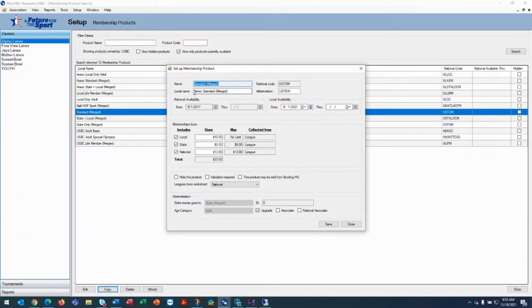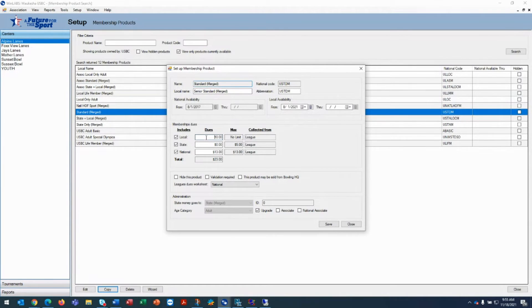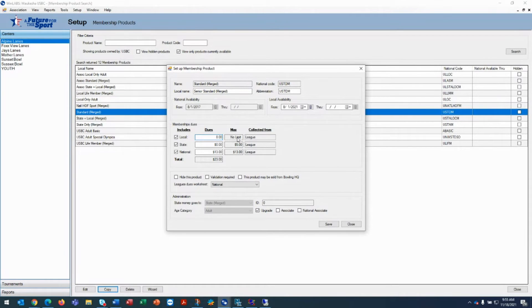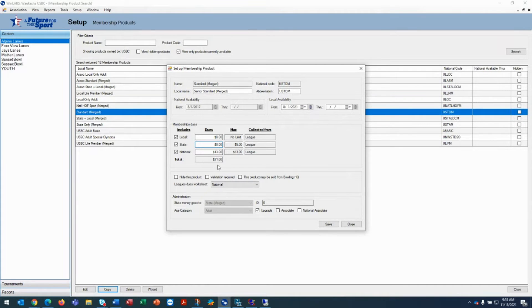So we've changed the local name to senior standard merged and we are going to now change the local dues to $8 and hit the tab key and it's going to retotal the amount. Now taking it down to $21.